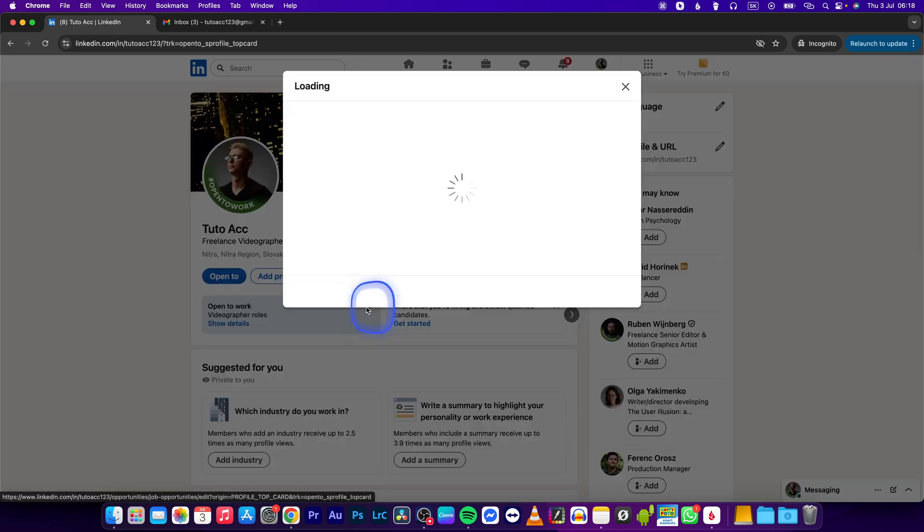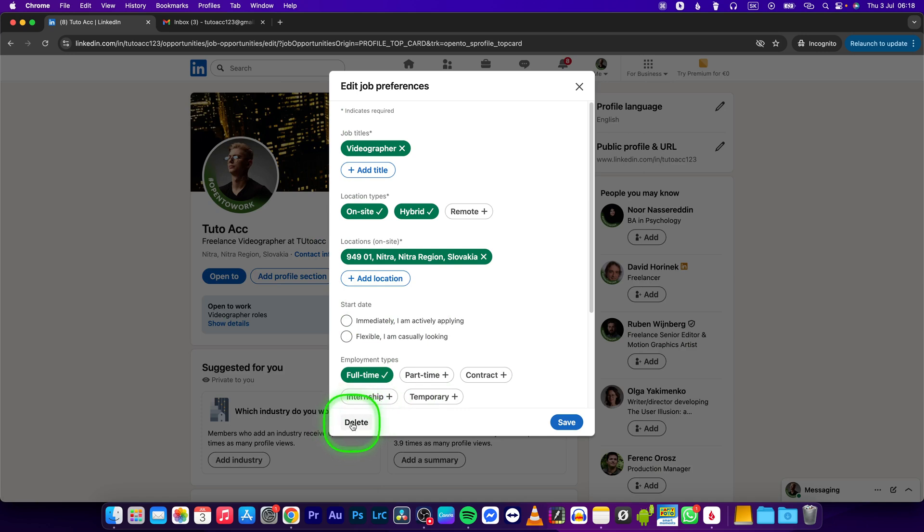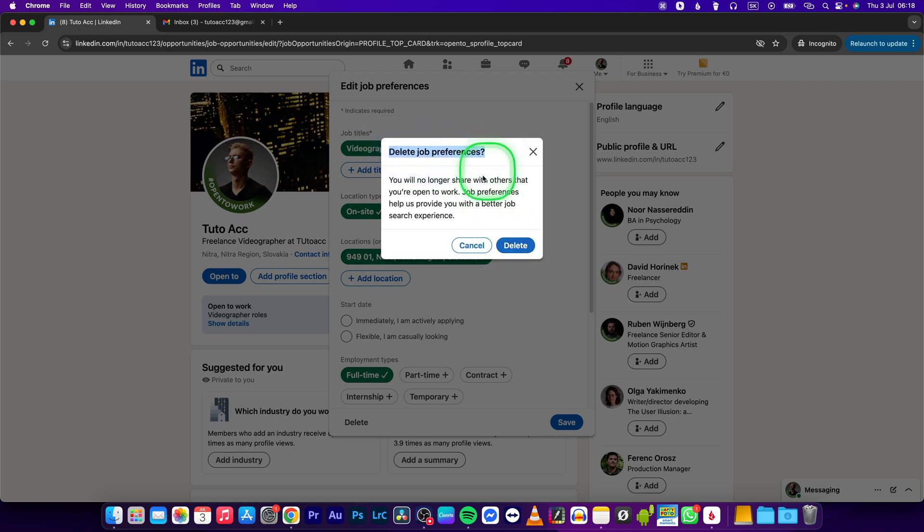right here. This will open up this new window and at the bottom right here you have the delete button. So click on that and then confirm deletion. Delete your job preferences, are you sure? Press delete if you are sure.